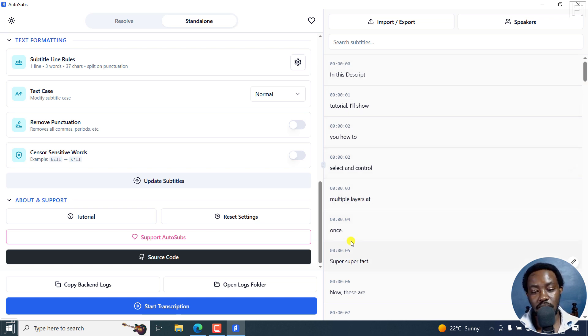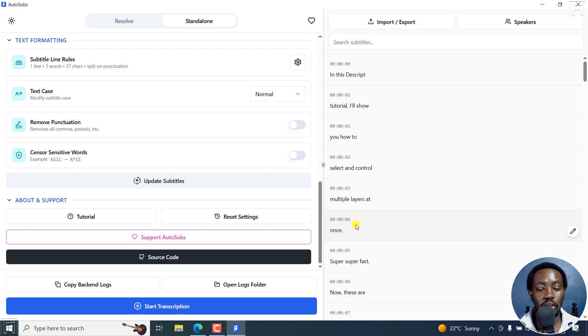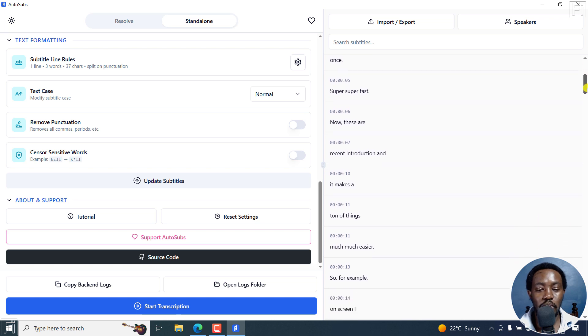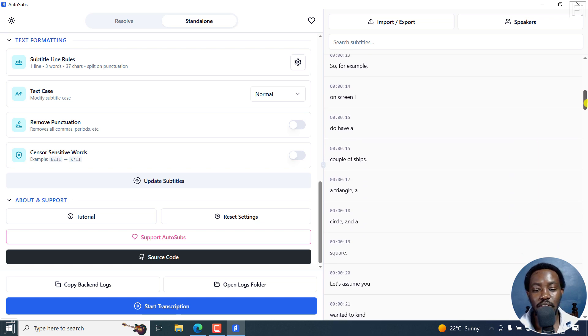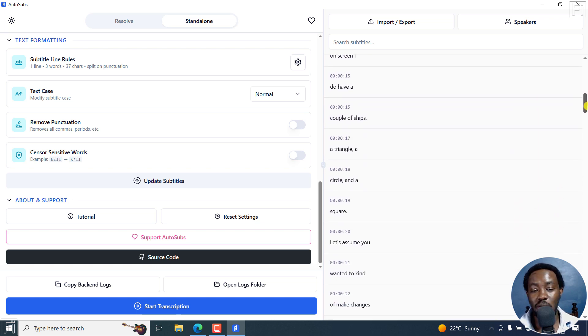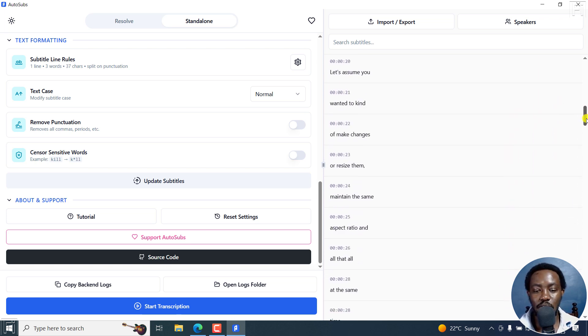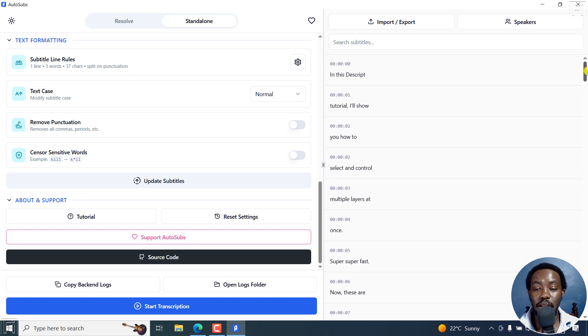One thing you'll take a note of is that when there's a punctuation, and it's only one word, it only goes for that one word. So take a note of that. But you can do everything that you want. One word, two words, three words, four words, depending on your preferred style.